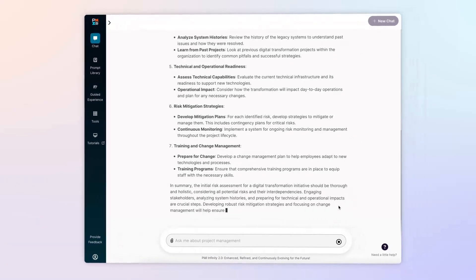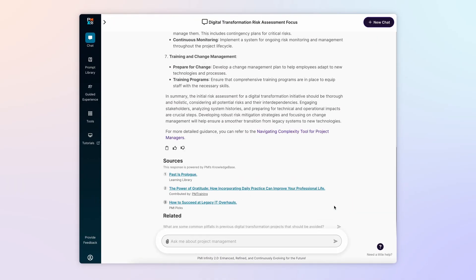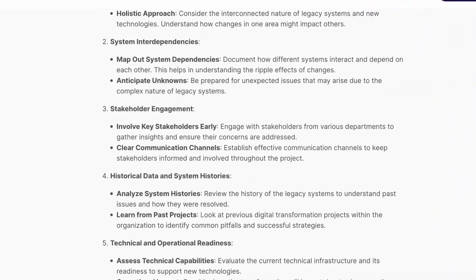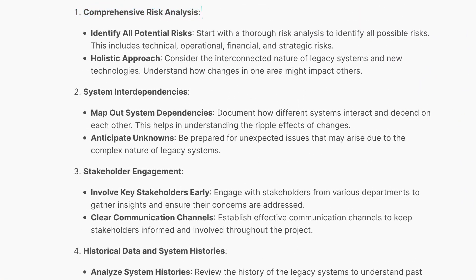PMI Infinity instantly provides the steps needed to assess the project's risks. A risk assessment is always the right first step in creating a risk management plan.